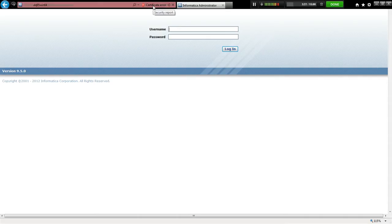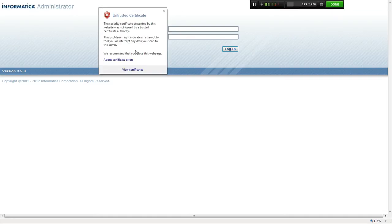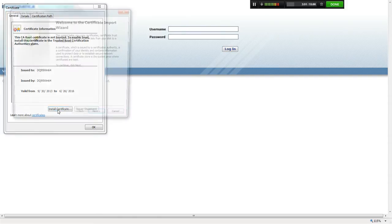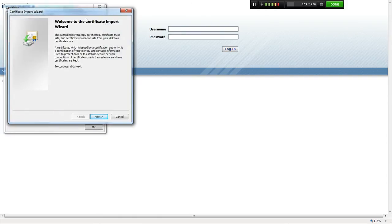Clicking on the certificate error, you can see an option to view the certificate. Clicking 'View Certificate' shows the details of the certificate error. If you are sure this is the right certificate, you can use the 'Install Certificate' button, which will launch the certificate import wizard.